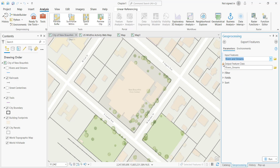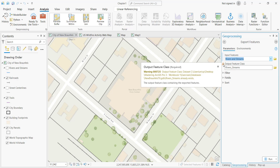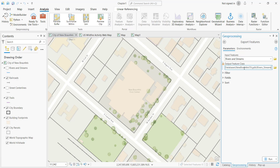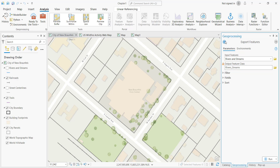At other times, you'll get warning messages — for example, when you're overriding a dataset that already exists, so you might want to change that to something different. What you're seeing here is a listing of all the parameters for that particular run of this particular geoprocessing tool. Then you can re-execute the tool if you need to, or make changes and re-execute.